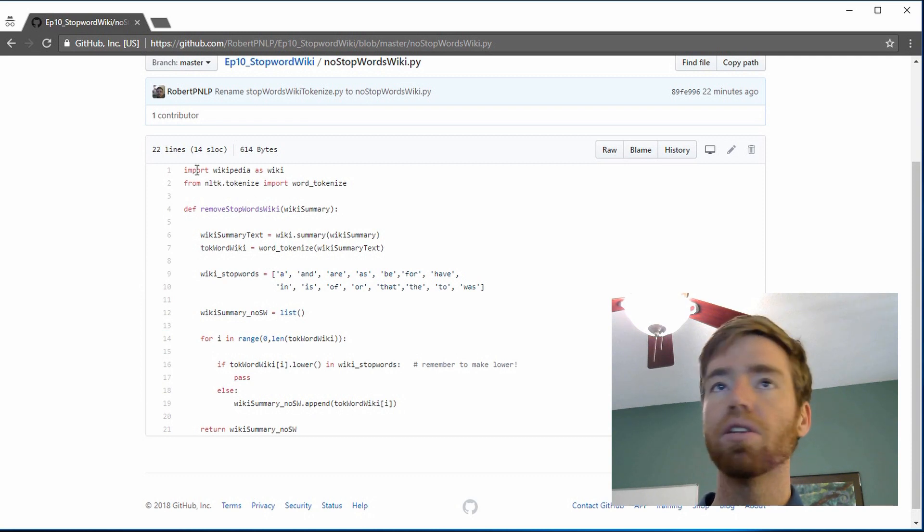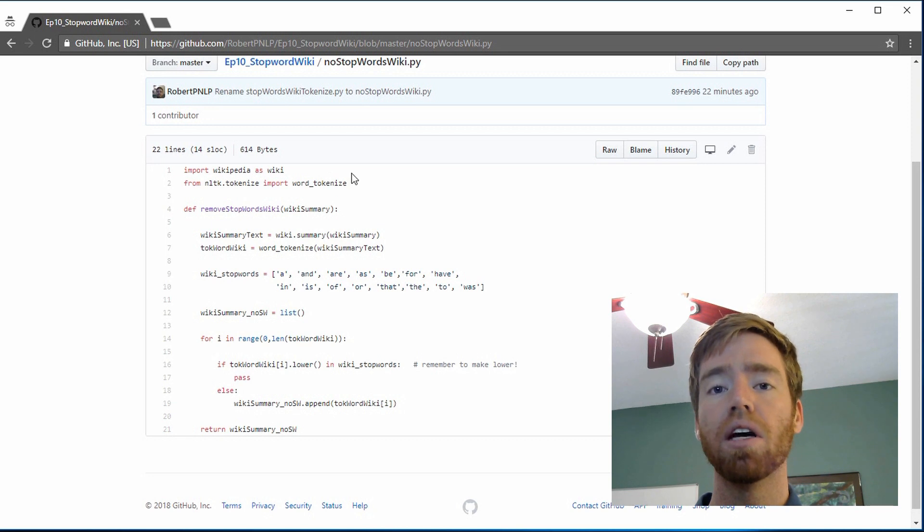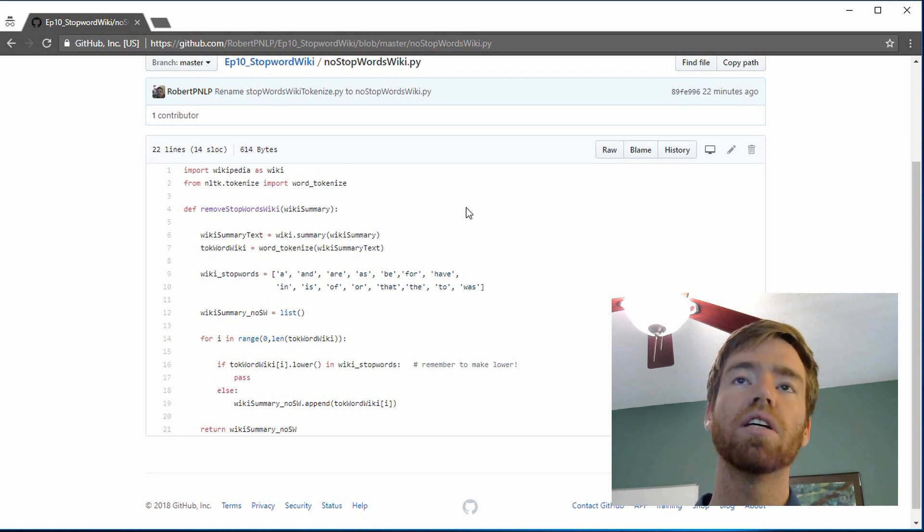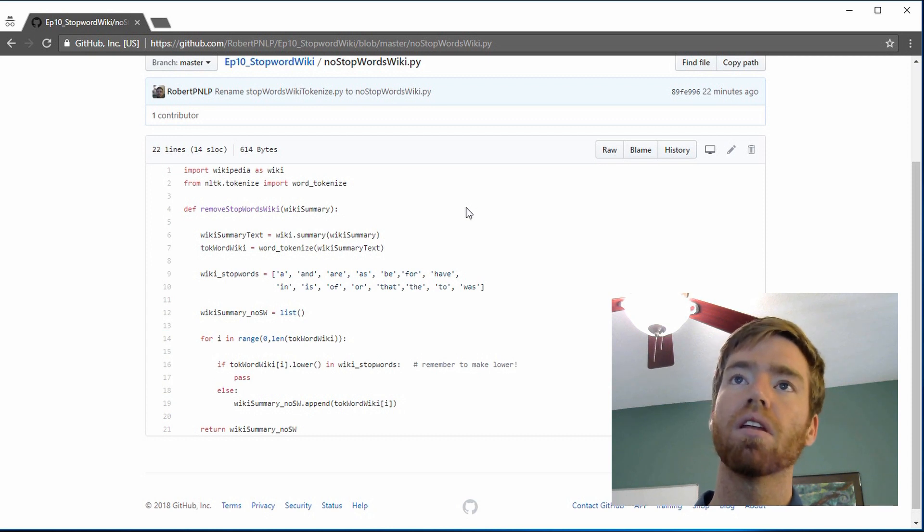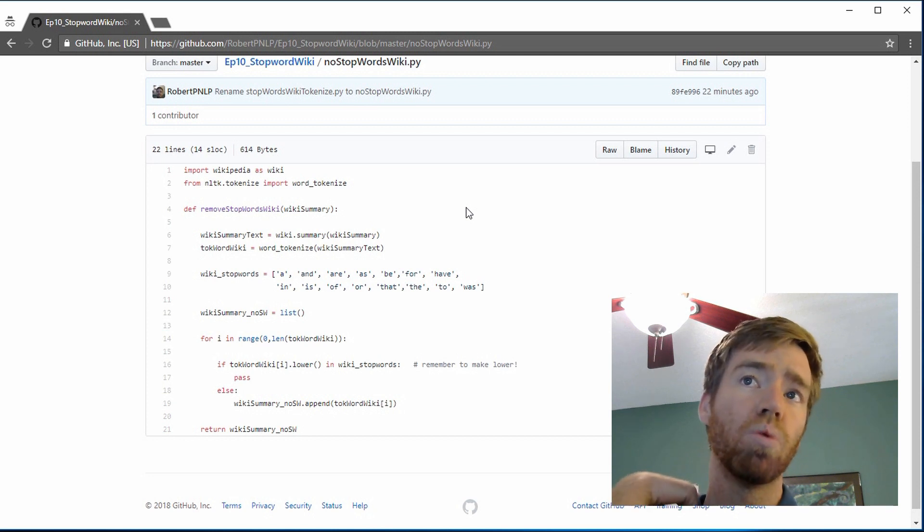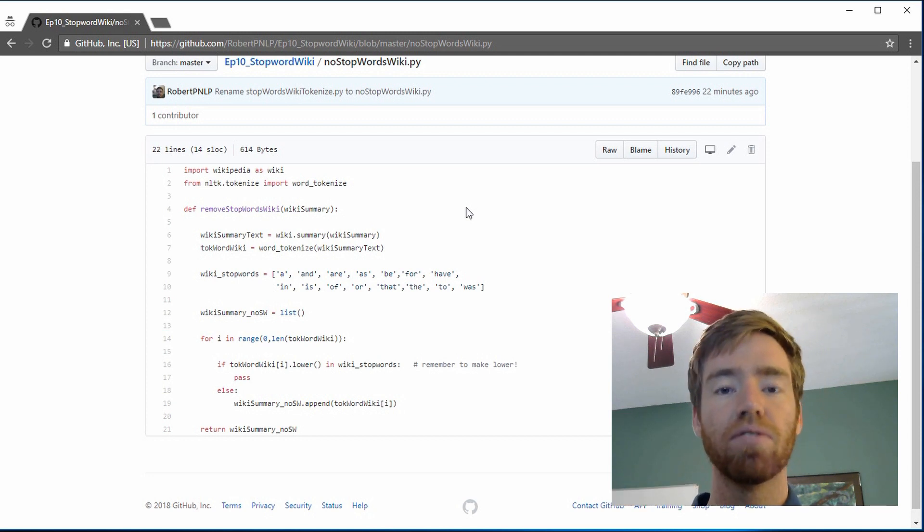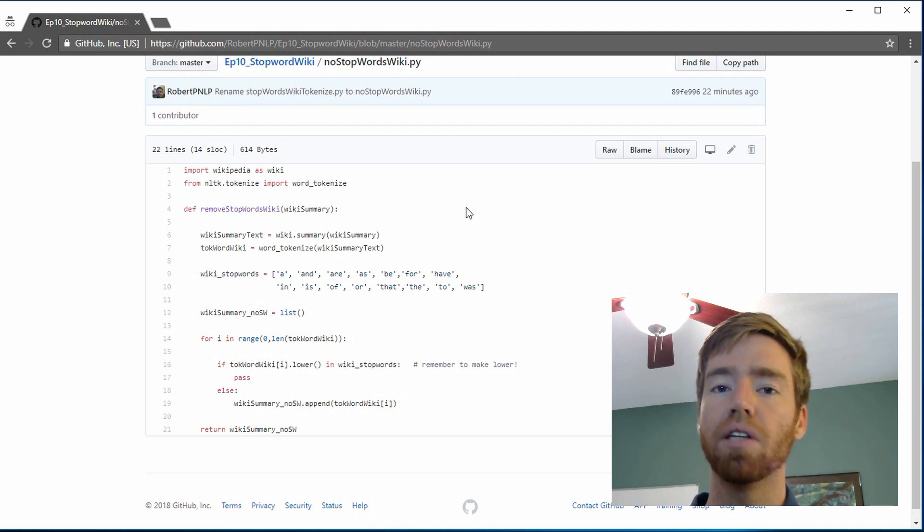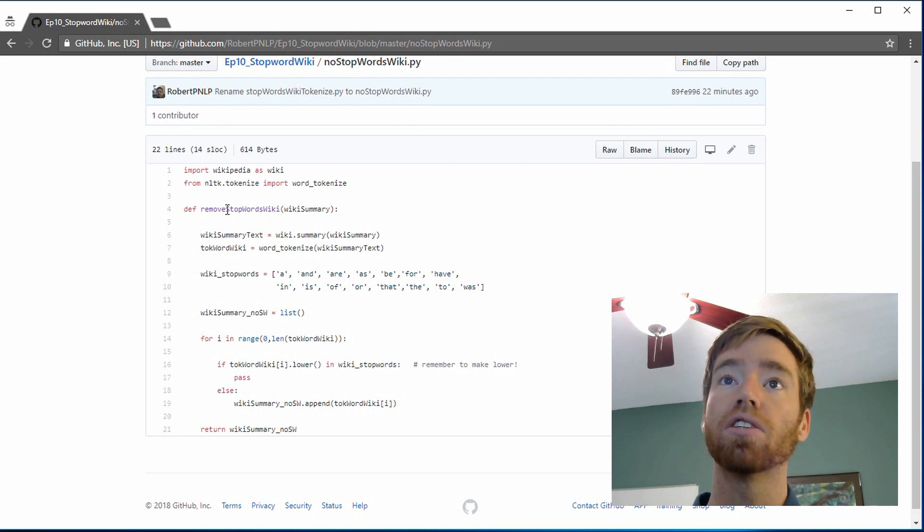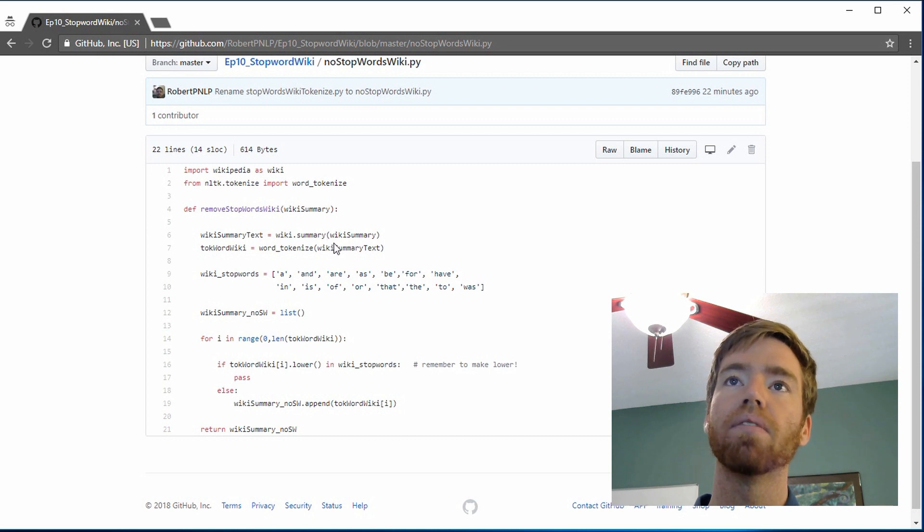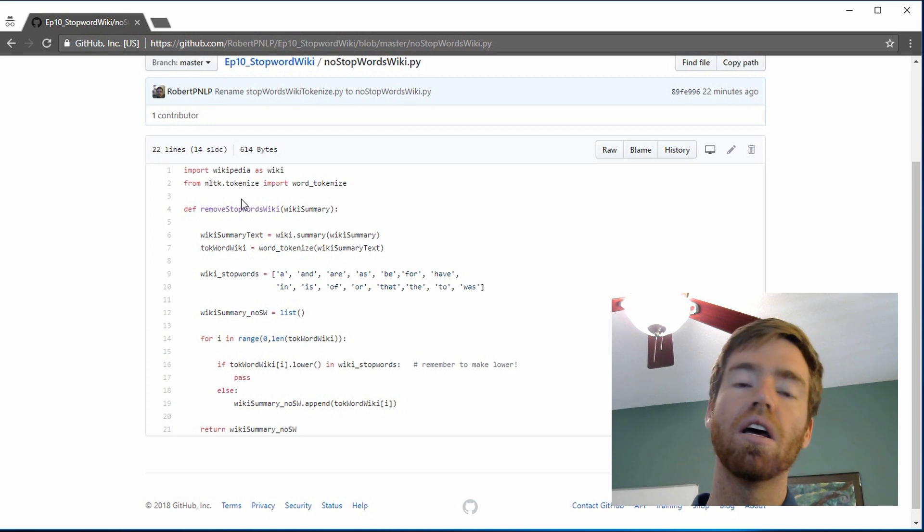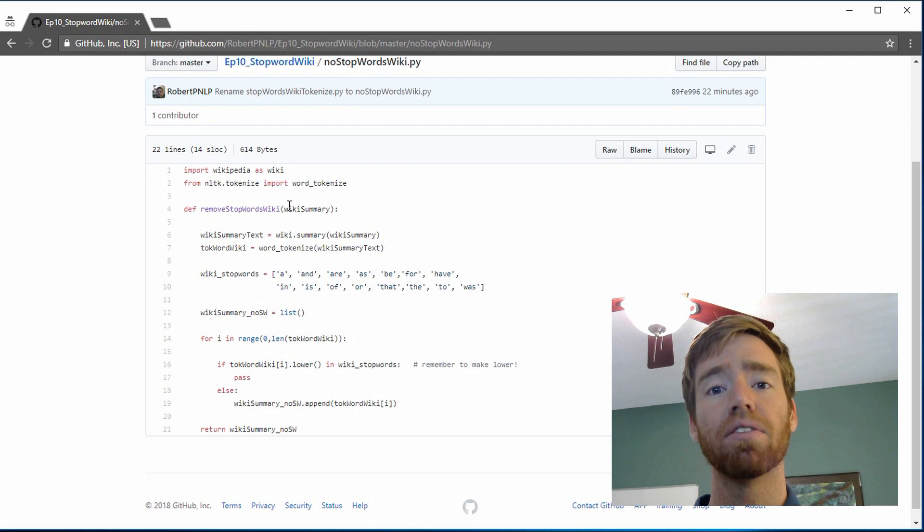So just running through it briefly, it's just importing the module wikipedia as wiki. And then we import nltk.tokenize. And the method that we're going to use is word tokenize. So that splits the massive string, which is the article we get in its raw form, into individual words so we can analyze those words. And then the actual function is remove stop words wiki. And when we call it and our programs are in the shell, we have to pass it the article title.